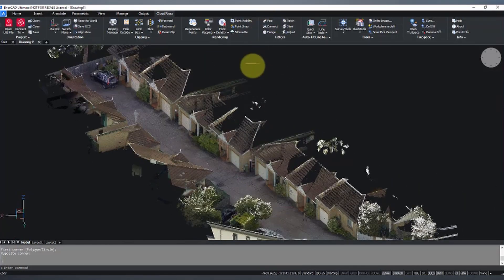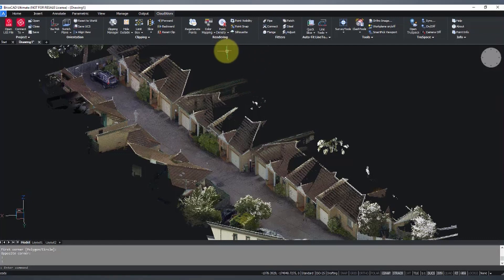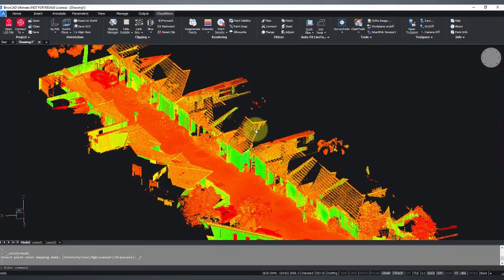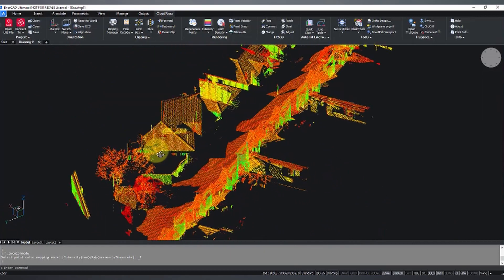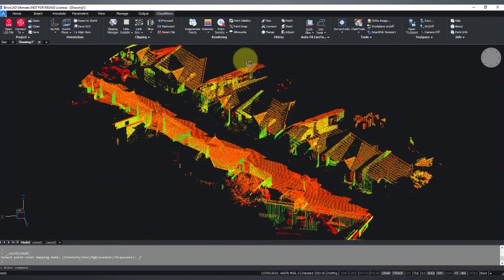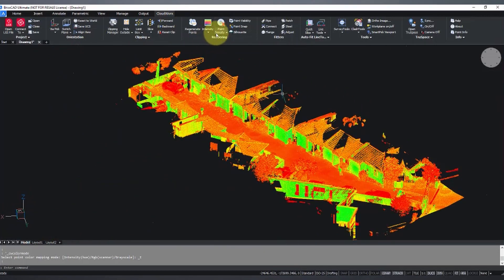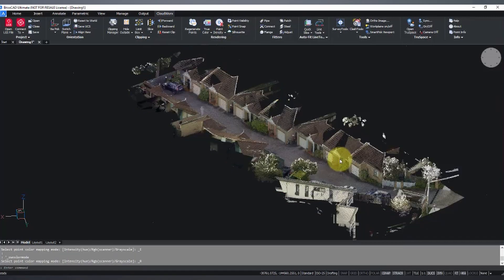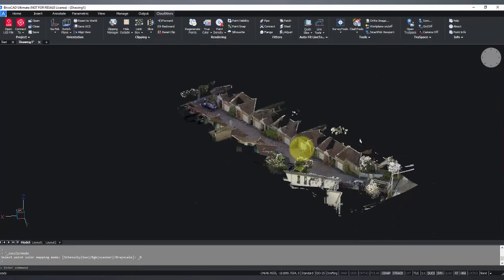And we'll just quickly, just for the sake of it, while we're here, we can change this over to intensity mode if we want to, rather than true color. But this video we're going to work in true color view.